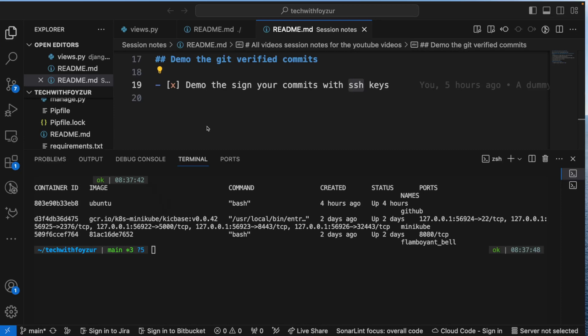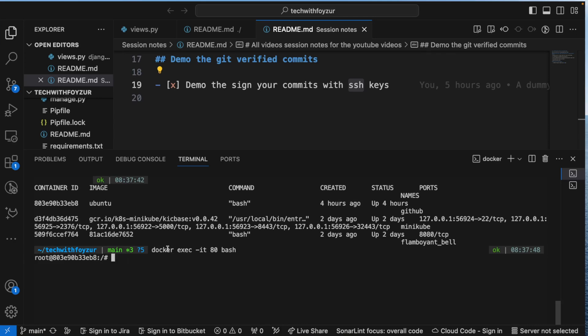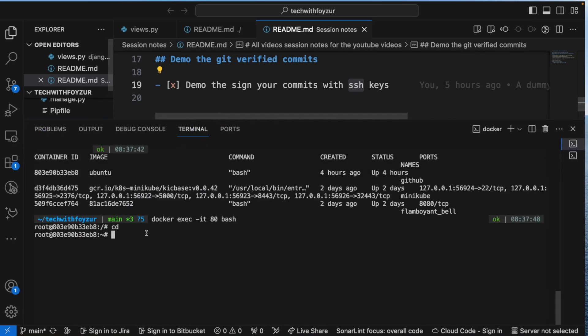Now I'm going to show you how to configure verified commits. I'm not going to be showing this from my personal computer because I have other settings I don't want to expose. Instead, I'll run everything inside a Docker container, make commits to my repository, and do all the setup from within the Docker container.